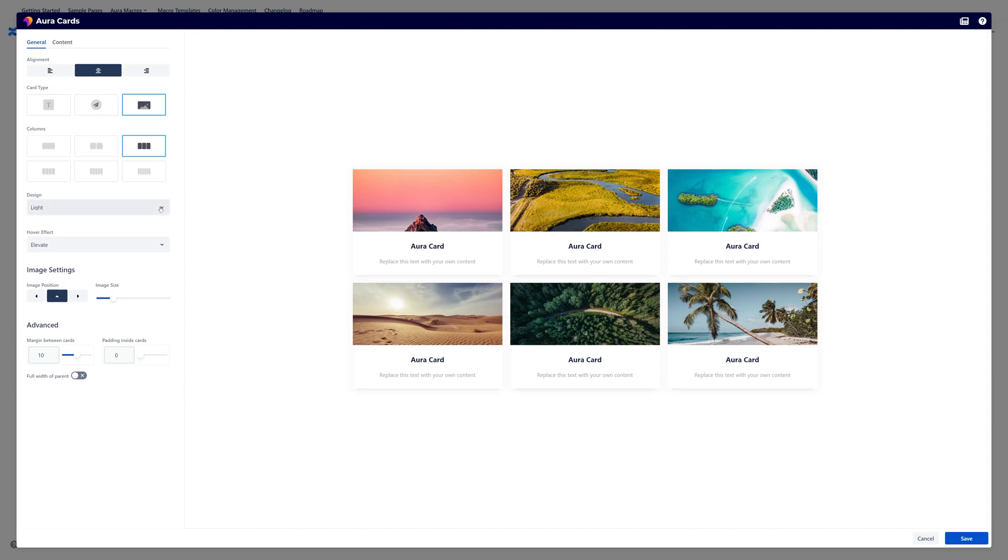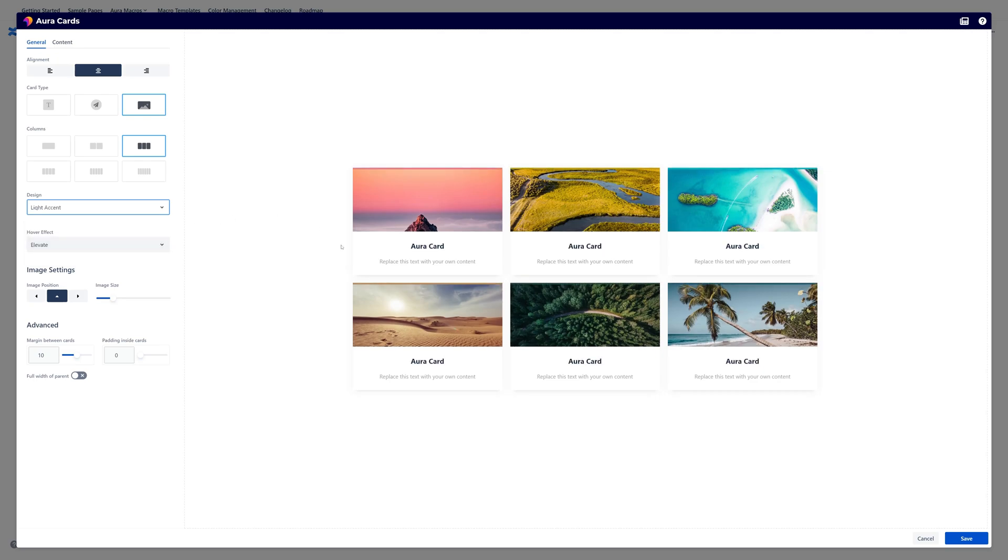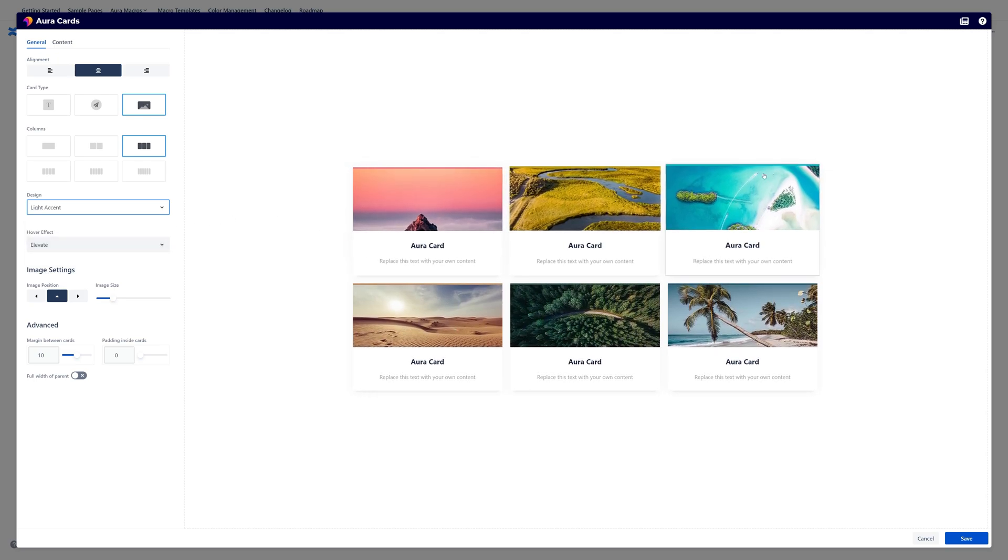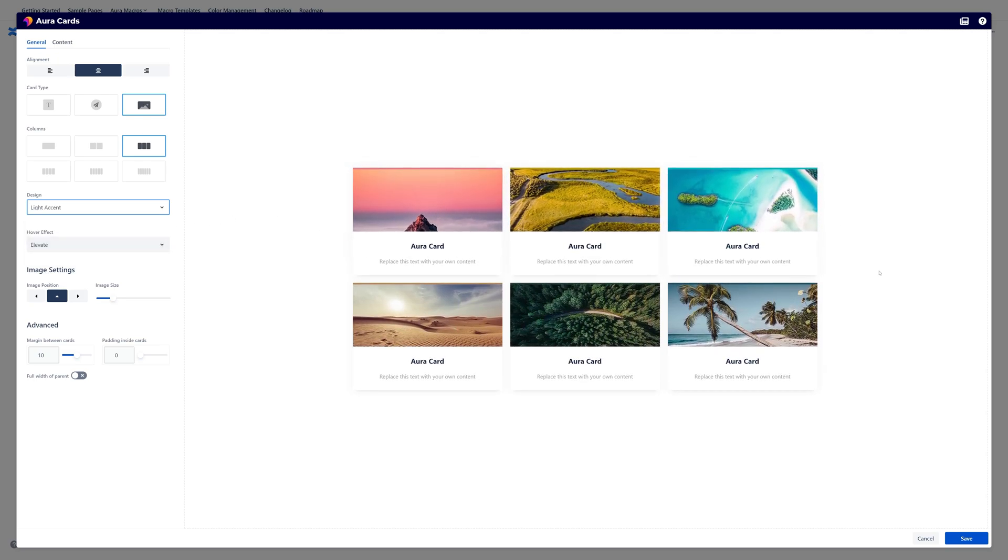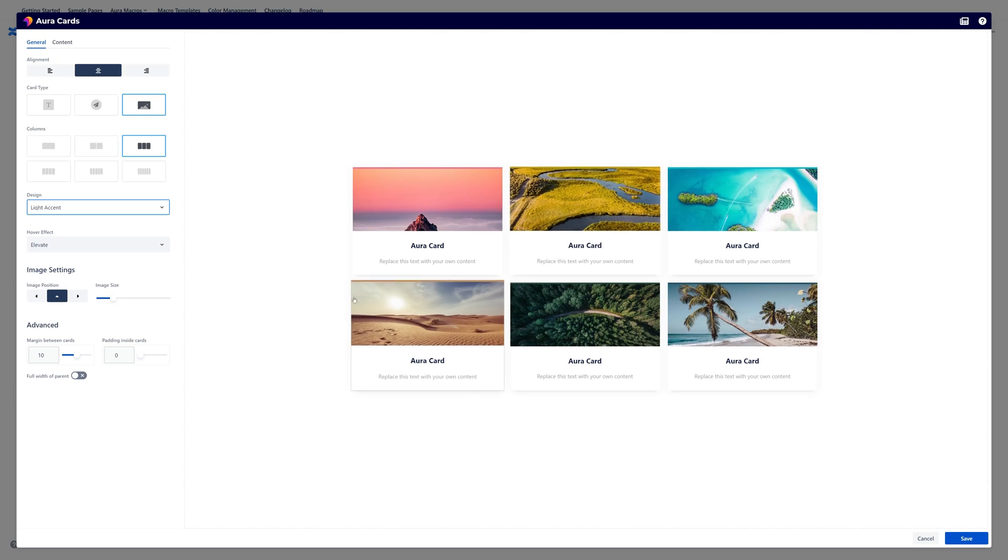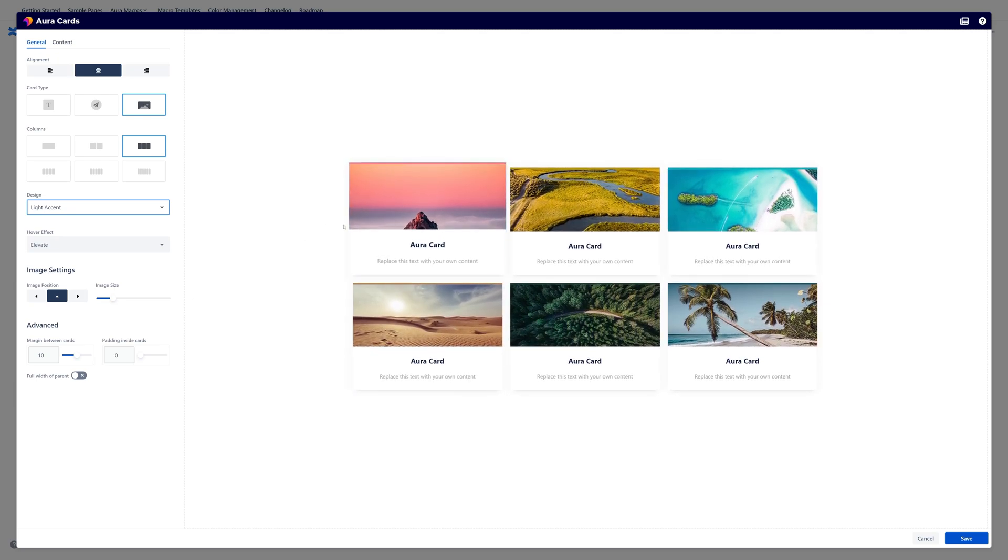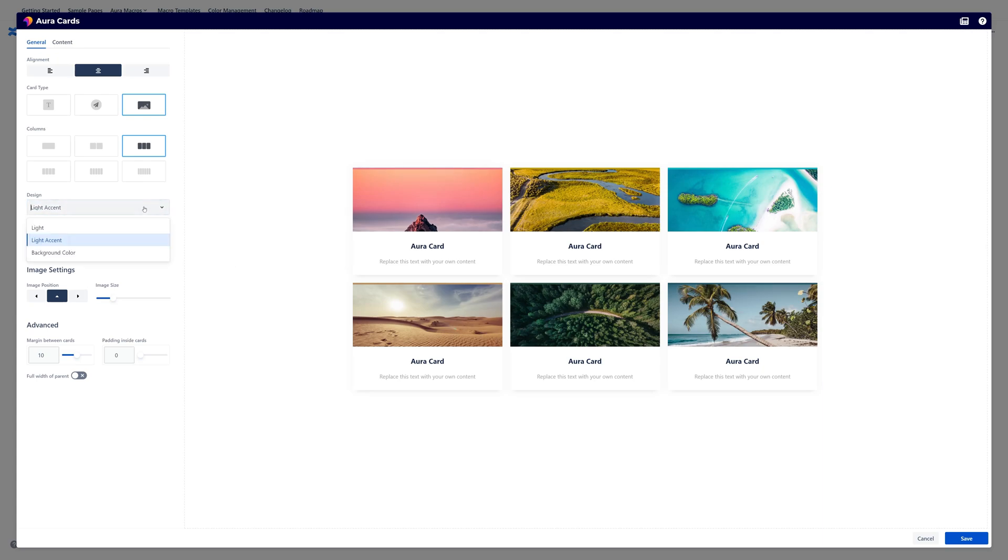Design. We have different designs. So this is the light design that is currently active. There is also a light accent design. As you can see a small line at the top has been added to each of those cards. And this colored line can be adjusted later on in each of those cards.